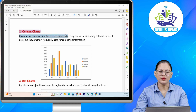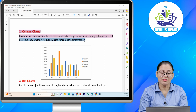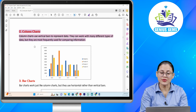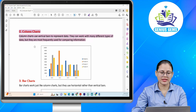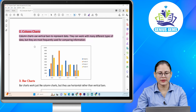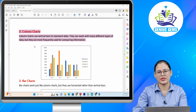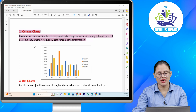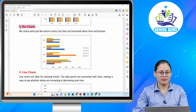Number two: Column charts. Column charts use vertical bars to represent data. They can work with many different types of data but they are most frequently used for comparing information. Ye column charts hain, yahan aapke vertical bars hote hain jisme hum data ko represent karte hain, aur inko zyaadatar information compare karne ke liye use kiya jaata hai.